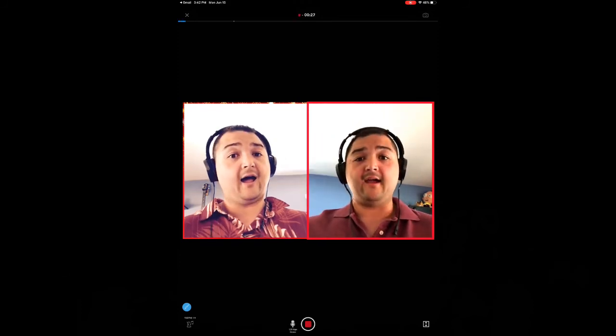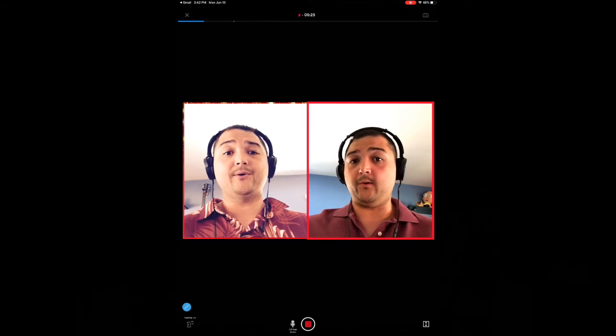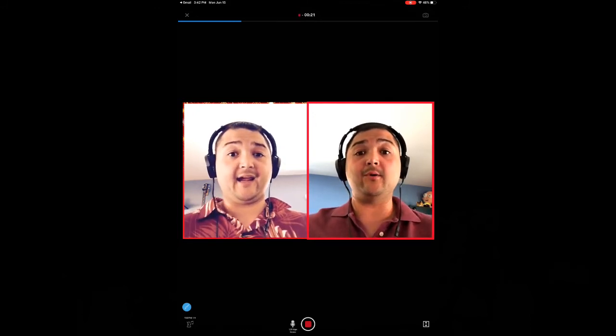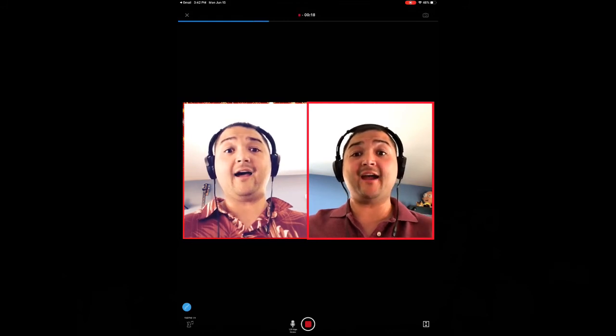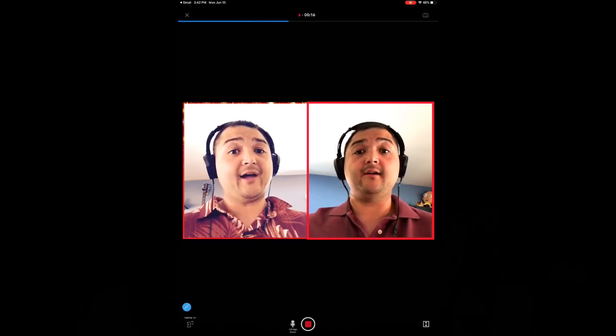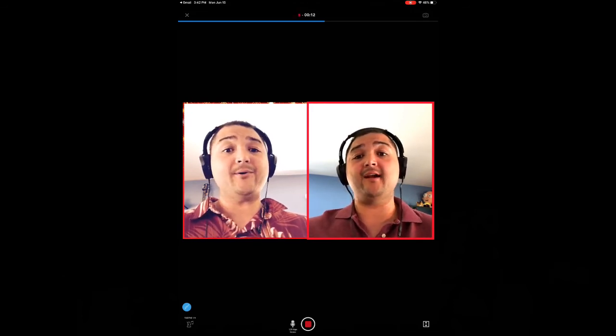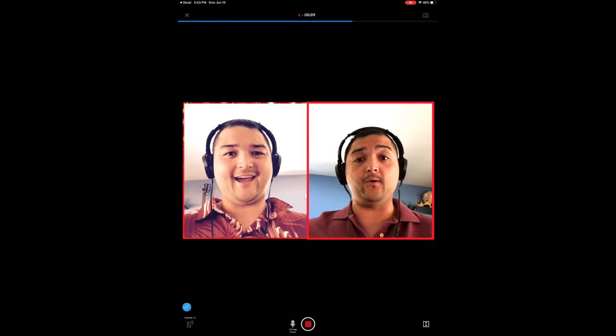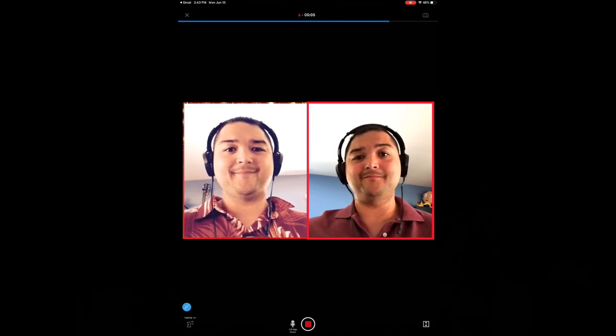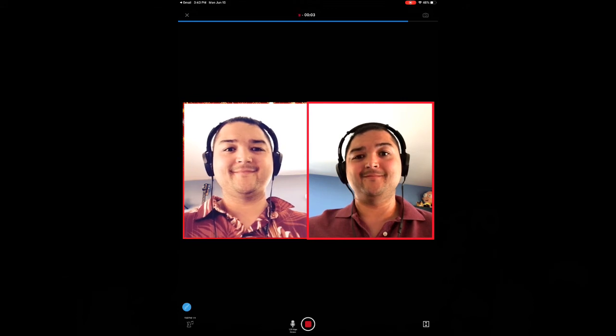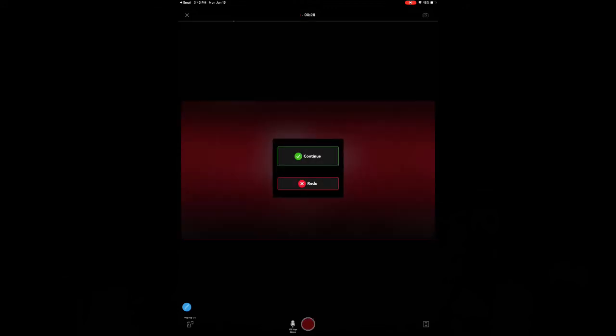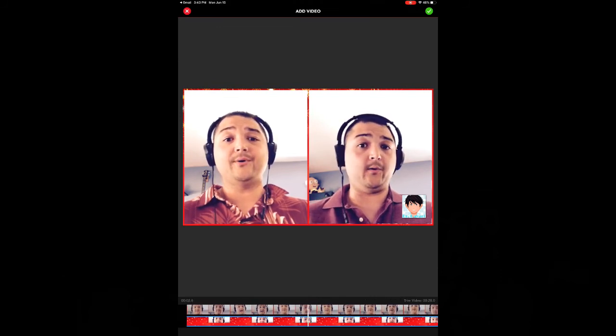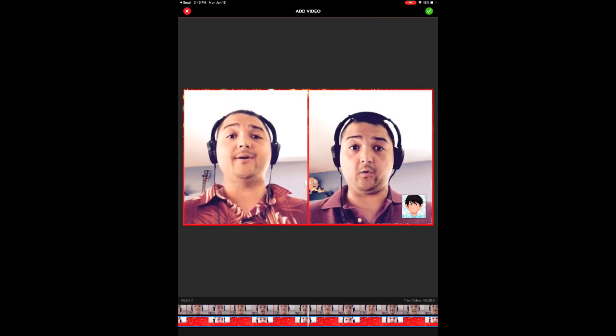[Singing] Hey Ho, Nobody Home. Meat nor drink nor money have I none. Still I will be very, very merry. Hey Ho, Nobody Home. Hey Ho, Nobody Home.